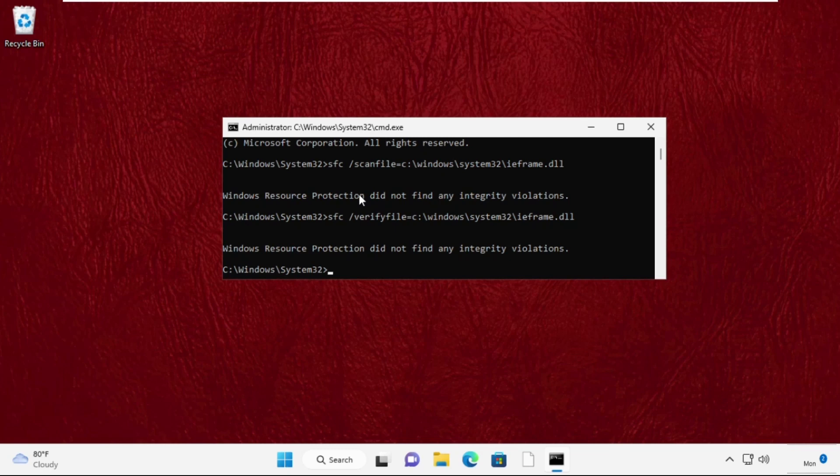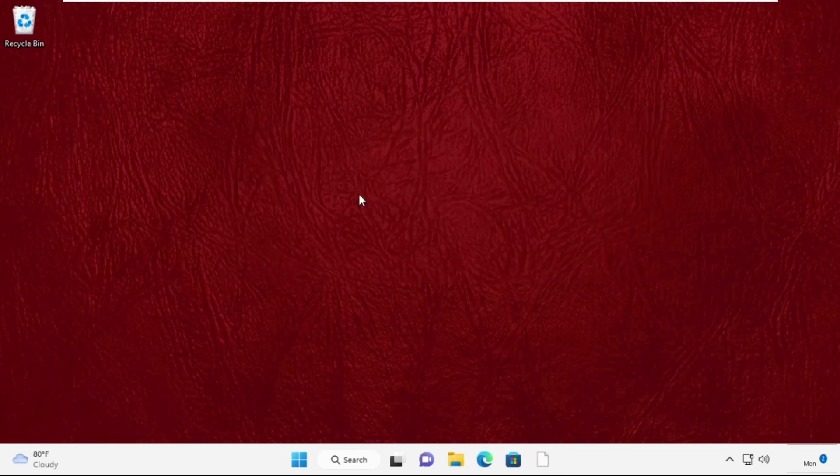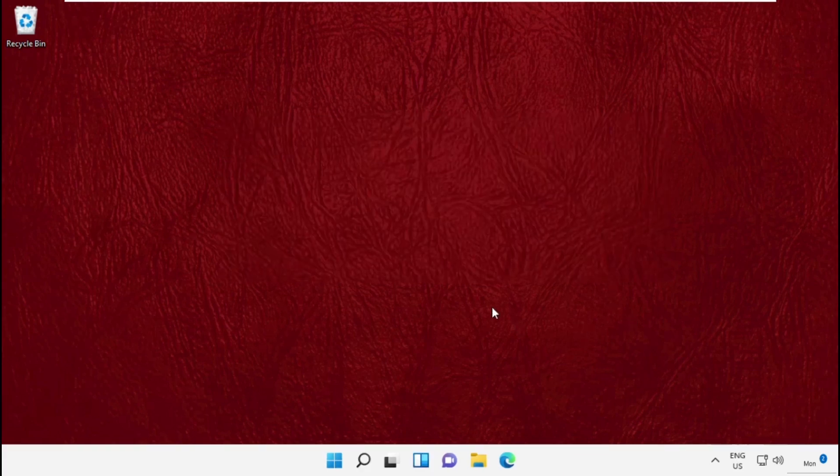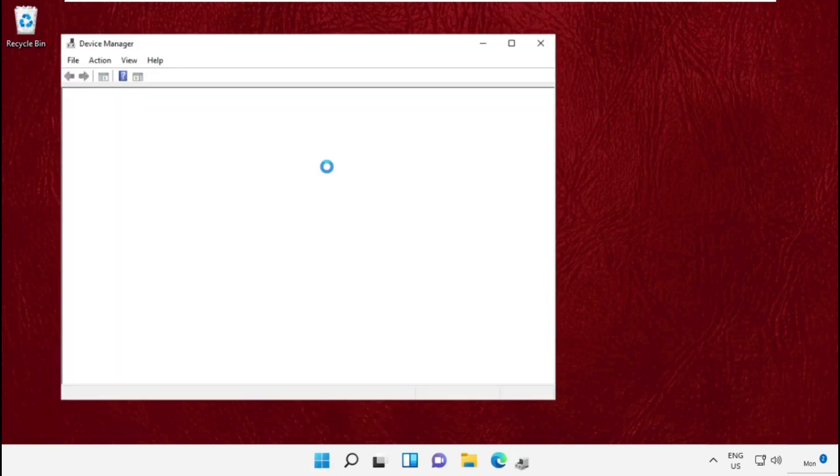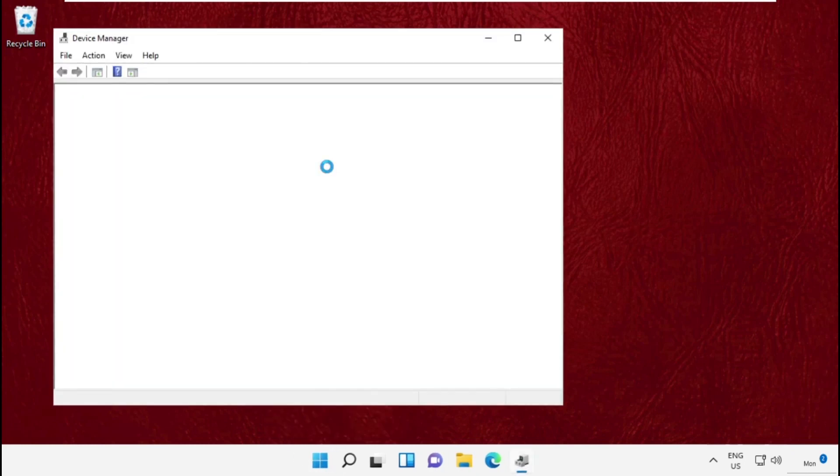Type exit to close the command prompt window. Now open Device Manager.